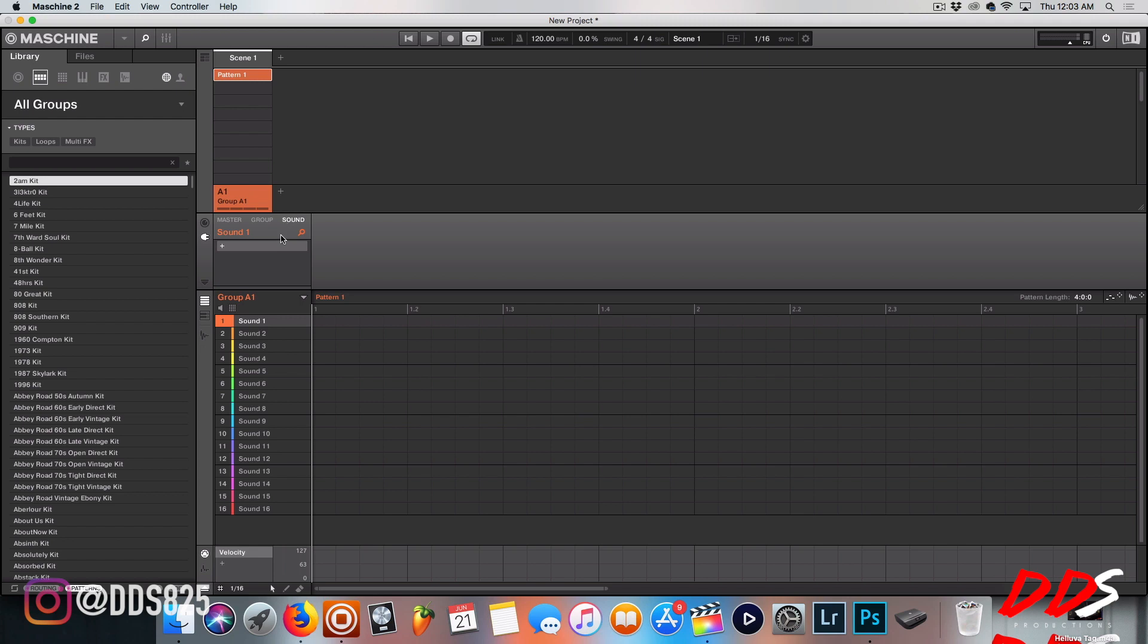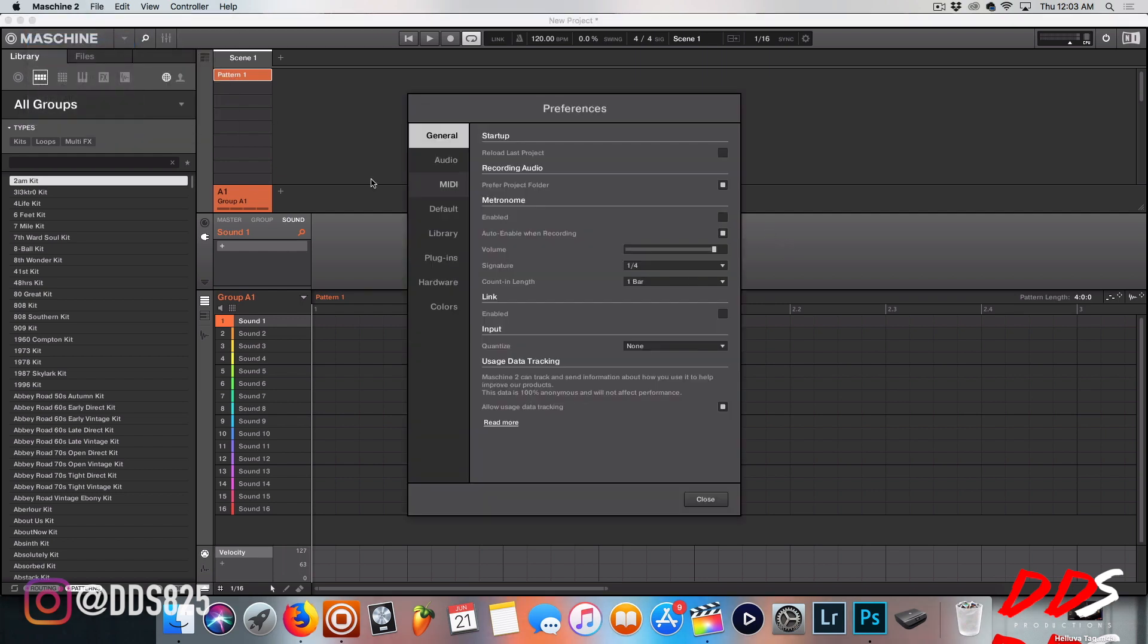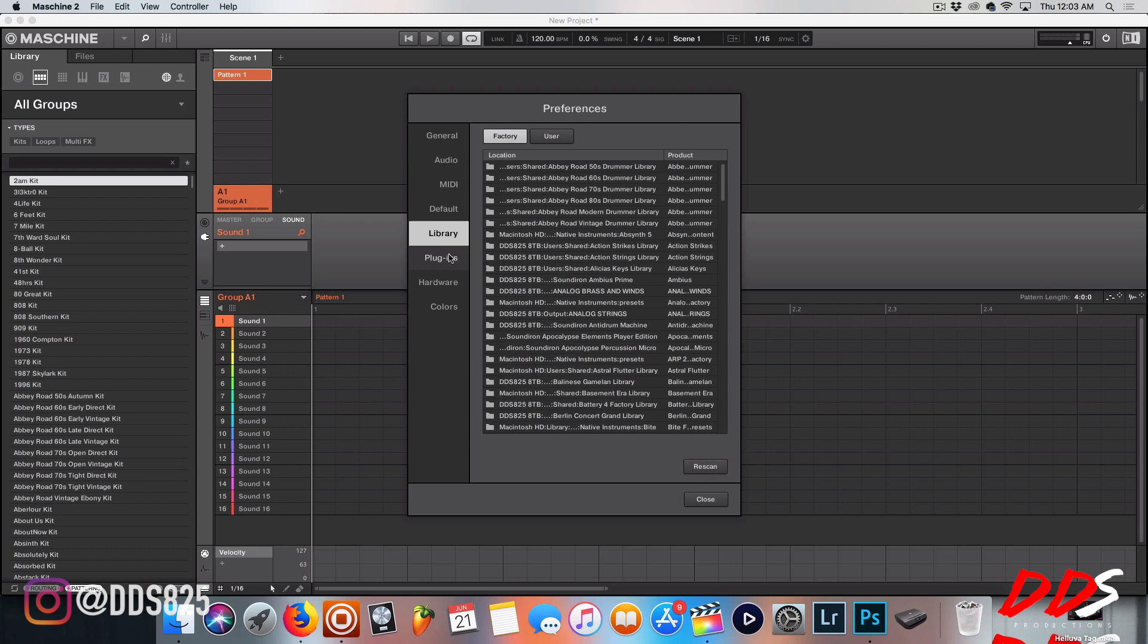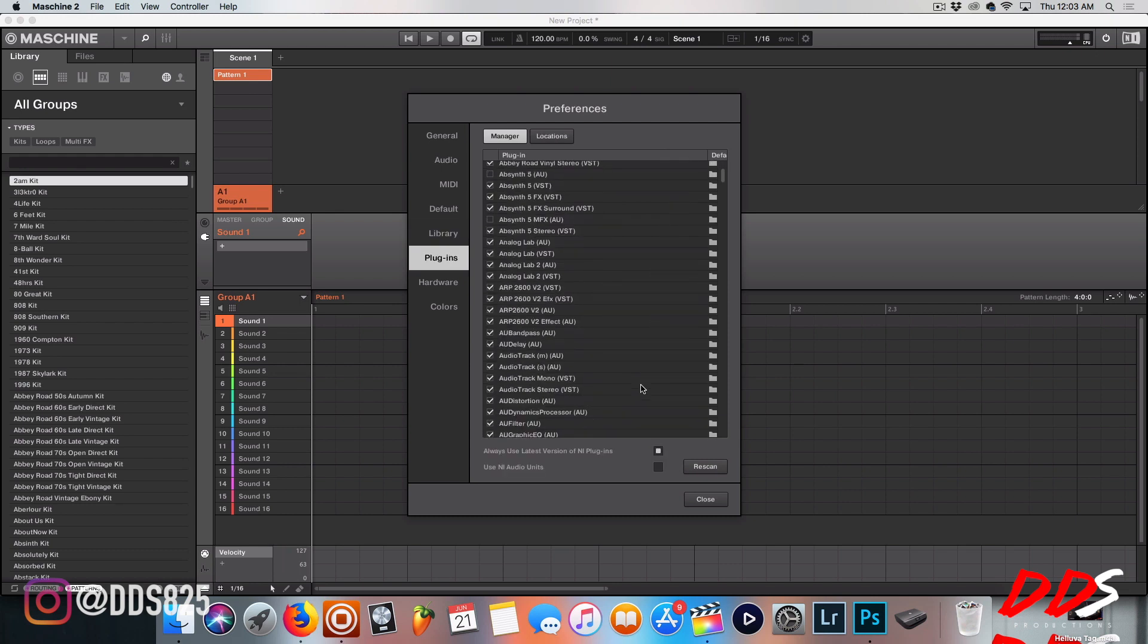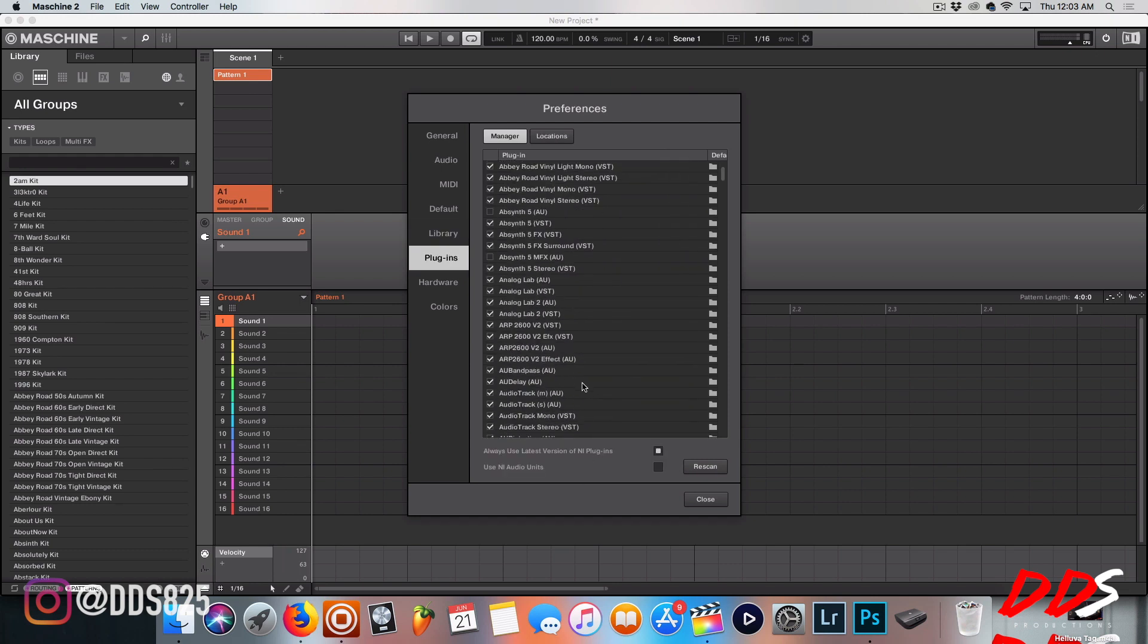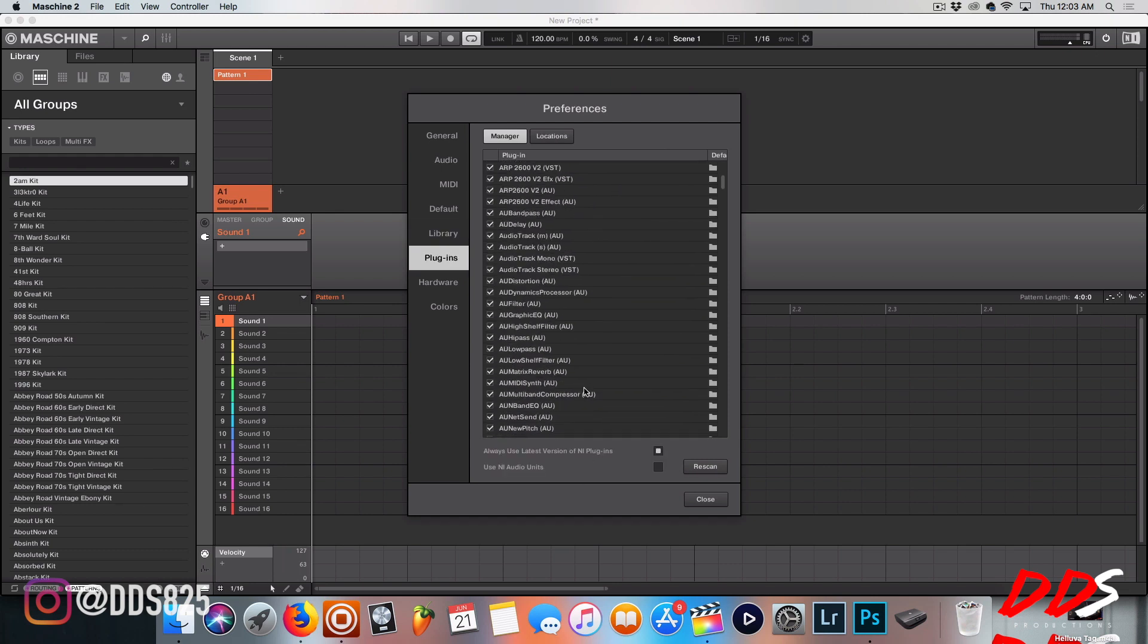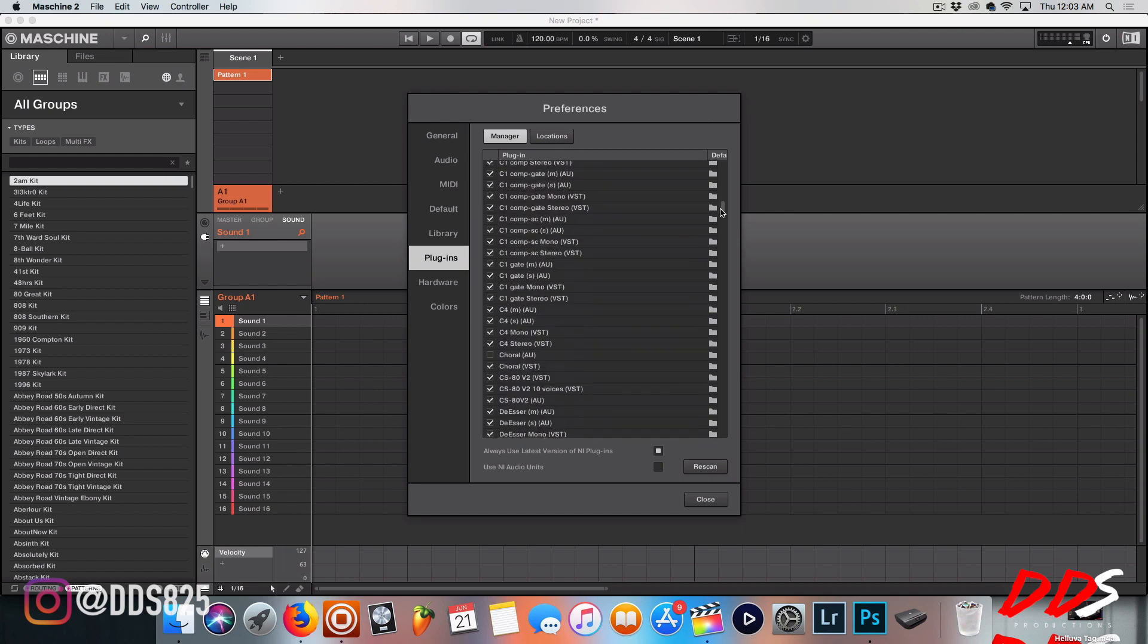First, you need to make sure that when you install it, you are installing them into your VST folder. Then make sure that when you go to your preferences, you go down to Plugins, and your plugin locations - all your VSTs should show up in here. First off, let me show you that.